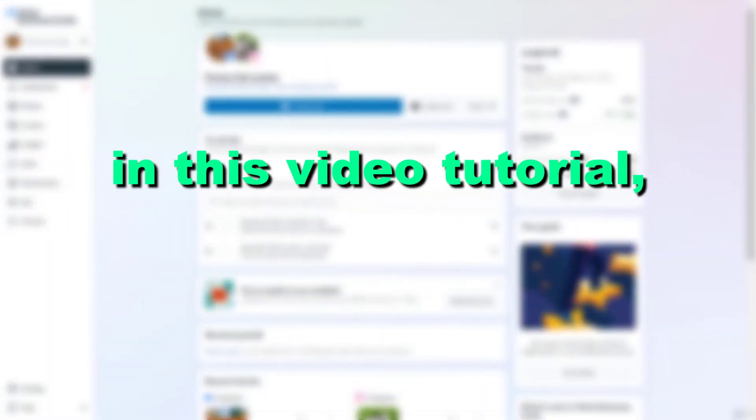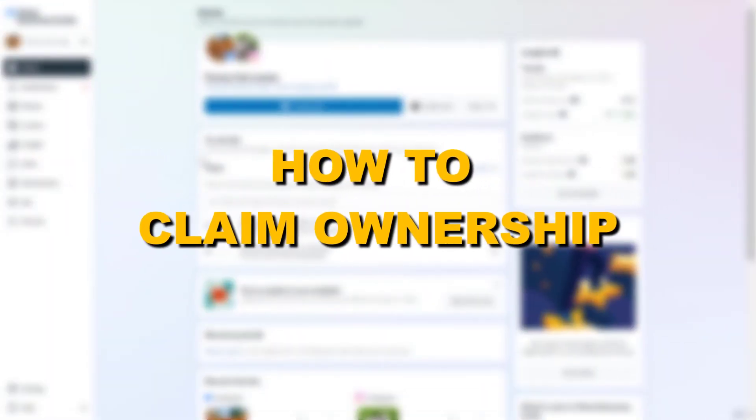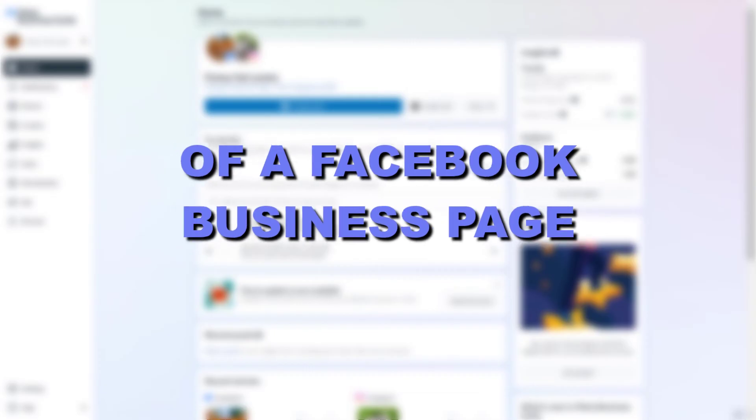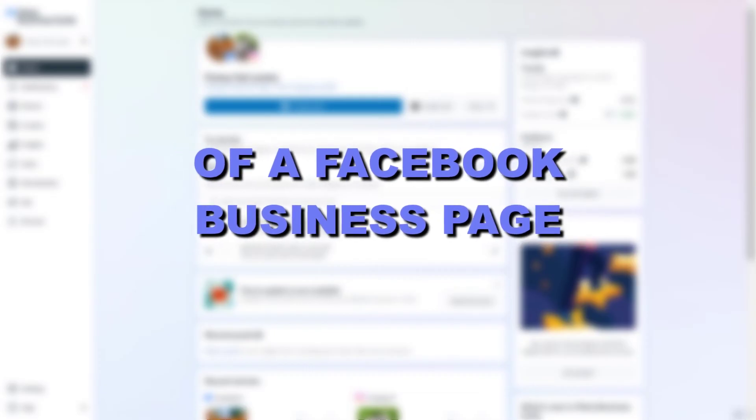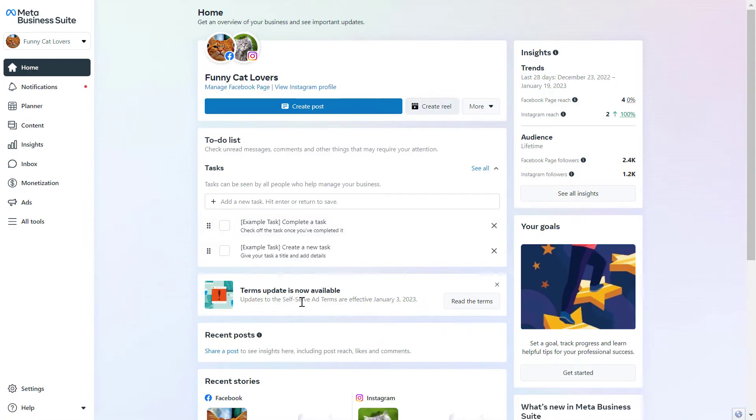Hey everybody, in this video tutorial I'm going to show you how to claim ownership of a Facebook business page using Meta Business Suite.